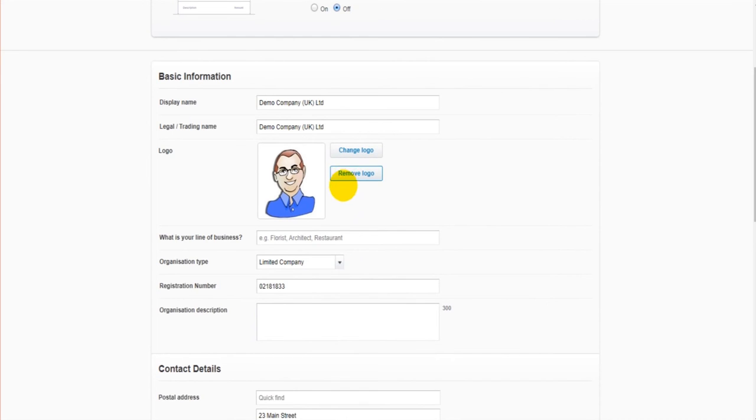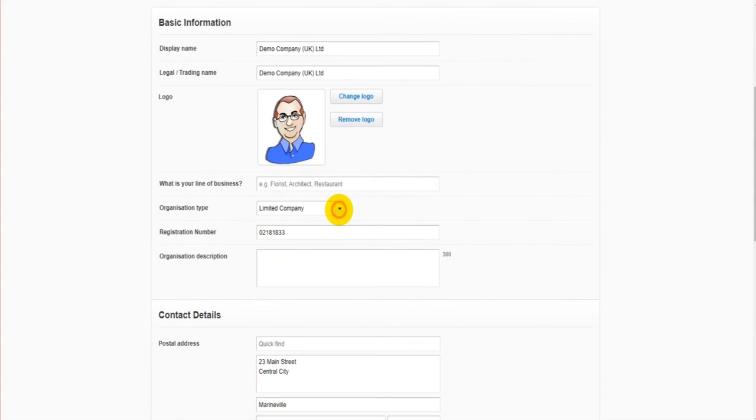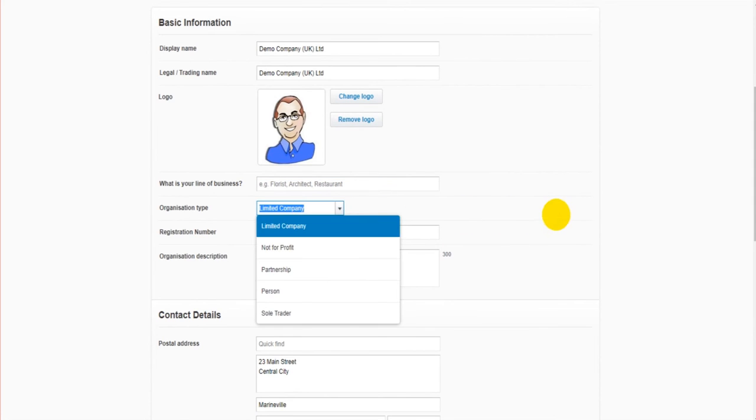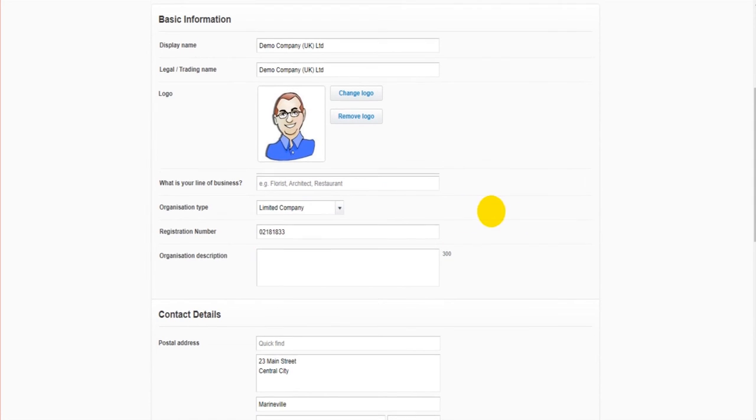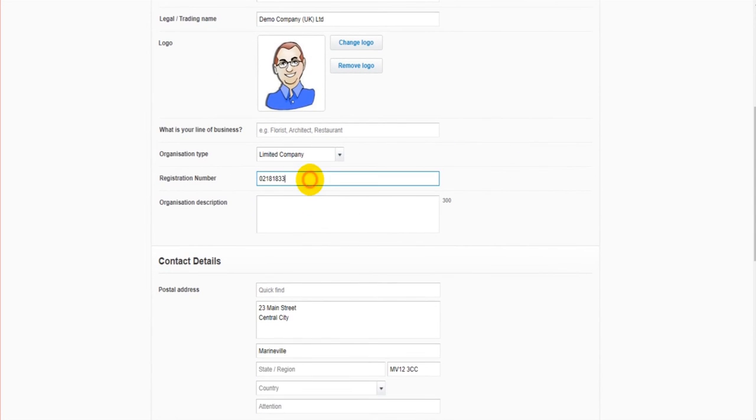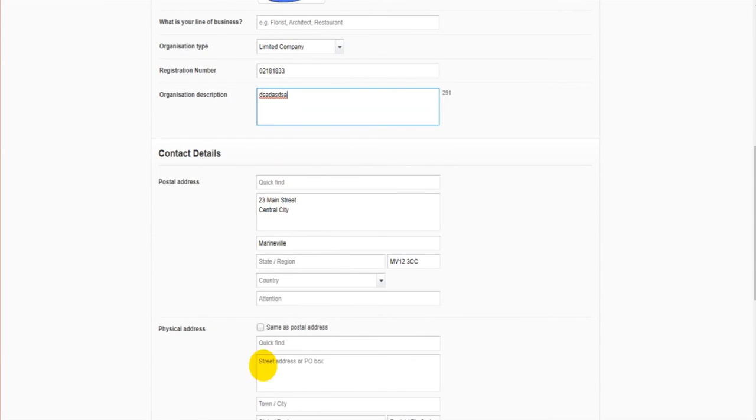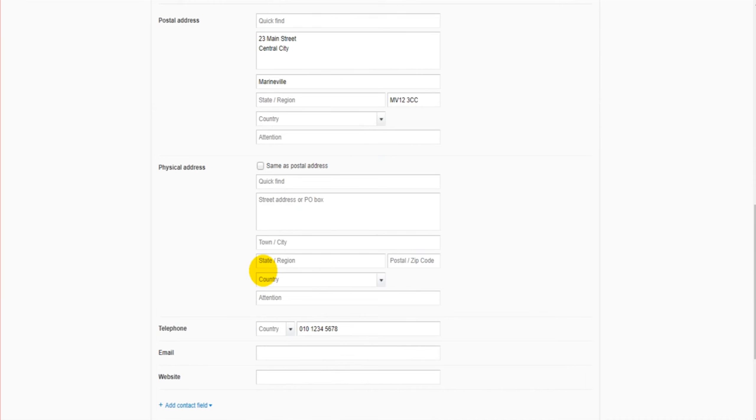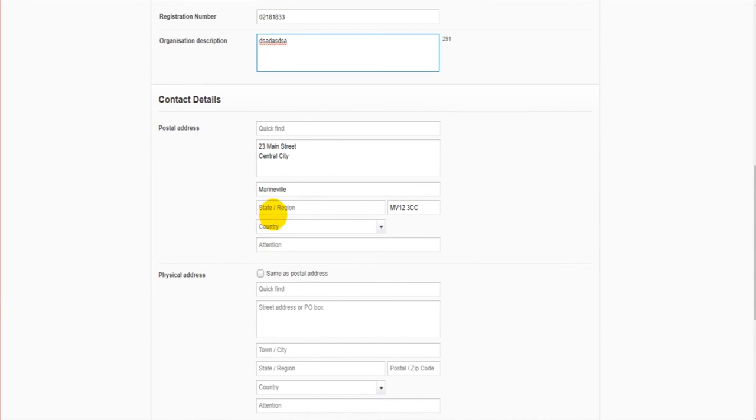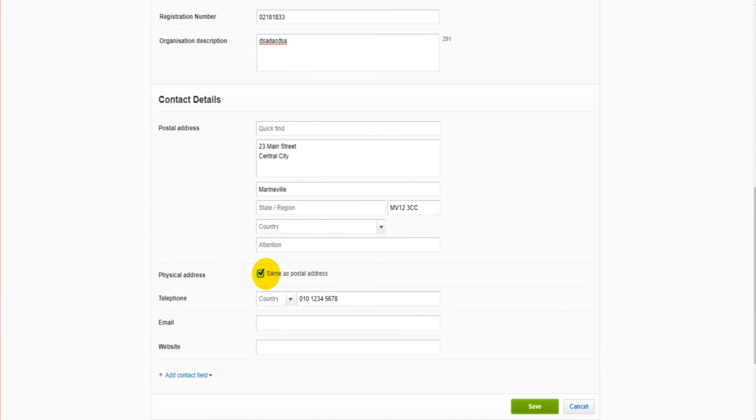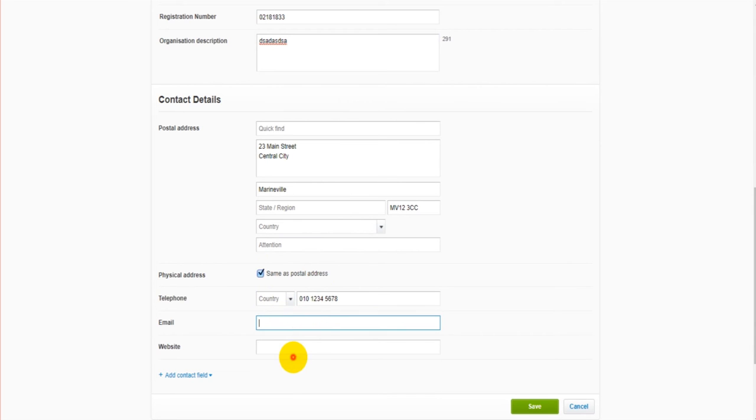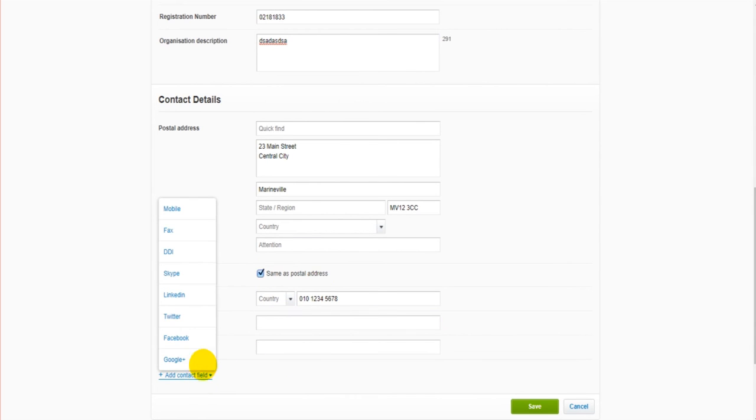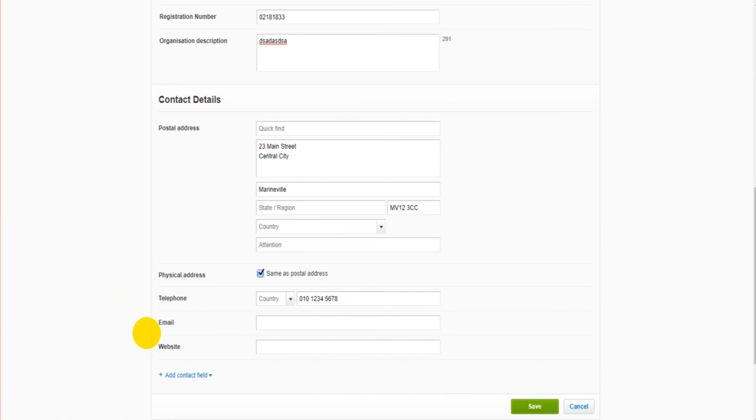The industry that the business is in, if it's a limited company, sole trader, that sort of thing. Company registration number, description of the company. We have the contact details down here, a postal address and a physical address. If they're different, if they're the same, you can just enter one and then click this box here. The telephone number, email, website.